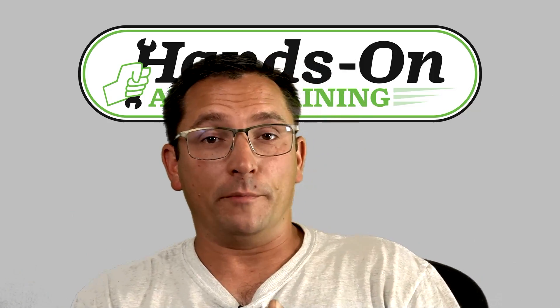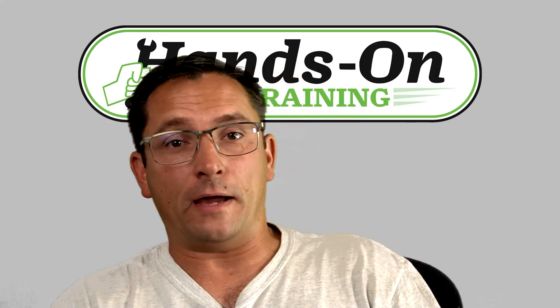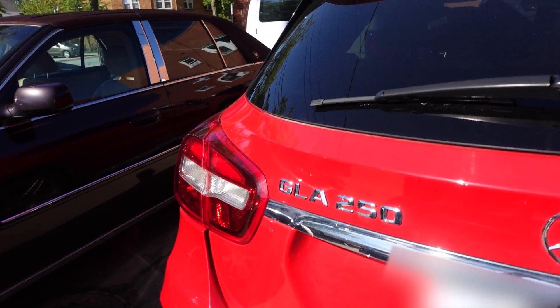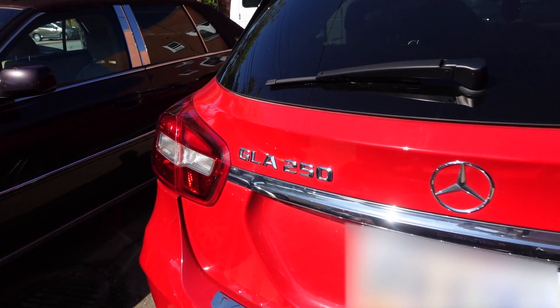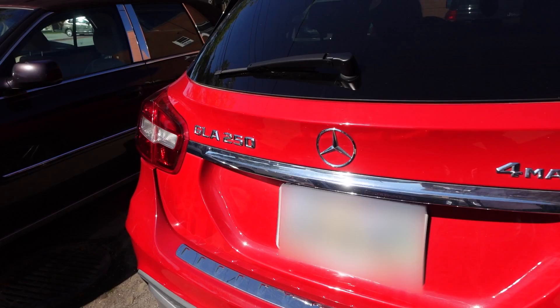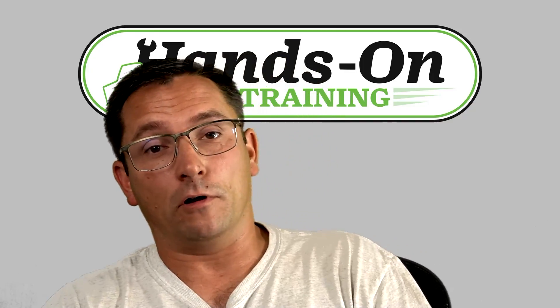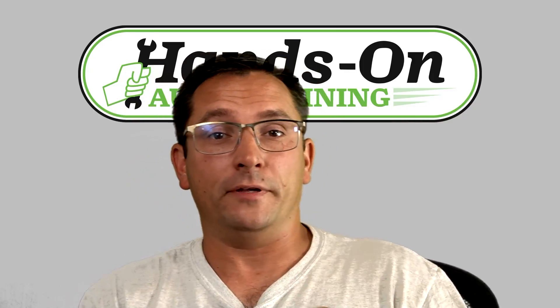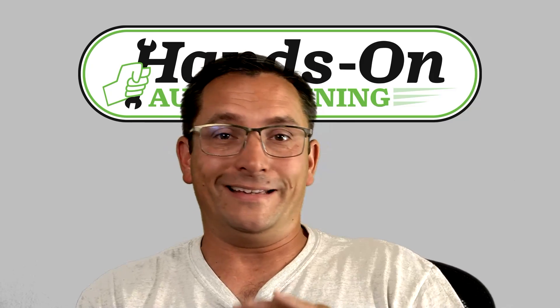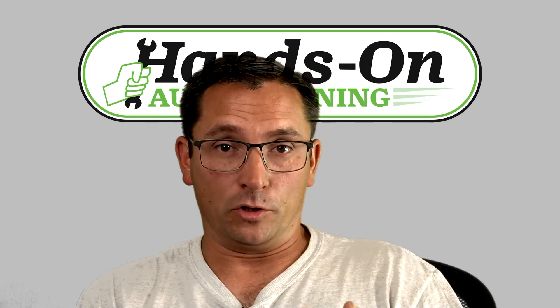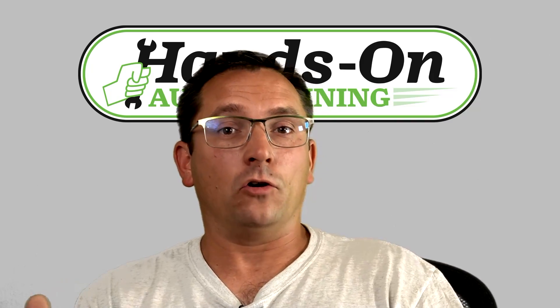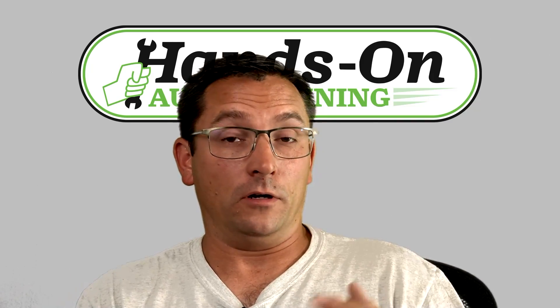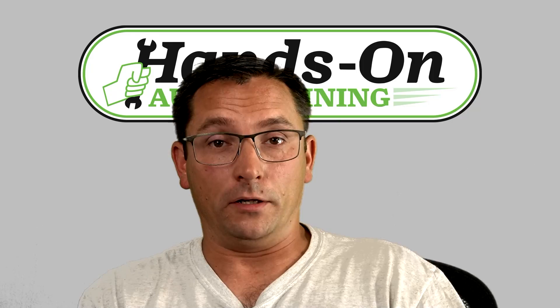In this video we're going to be dealing with a 2015 Mercedes-Benz GLA250. This thing's been around the block if you know what I mean. The dealership had thrown a bunch of parts at it and got nowhere unfortunately. I got called in later on down the road and we got this thing running.